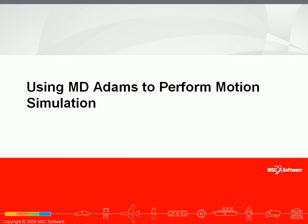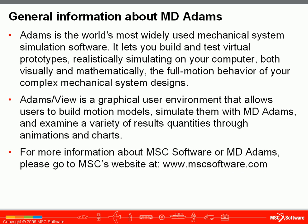This video will show you how to use MD Adams to perform a basic motion simulation. Adams is the world's most widely used mechanical system simulation software.